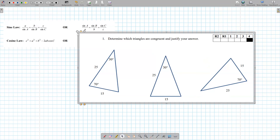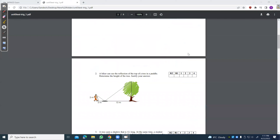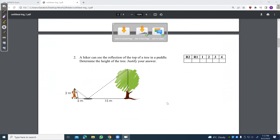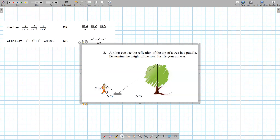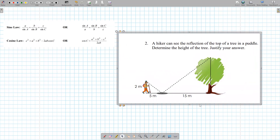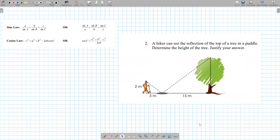Sometimes you're going to have to use both sine law and cosine law. Let's go to this one. This is a very simple question. You're given two different triangles and it's asking you to find the height of the tree and justify it. Label the points if you want: A, B, C, D, E.